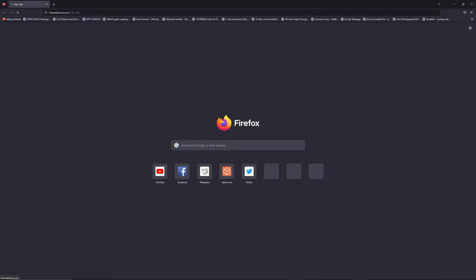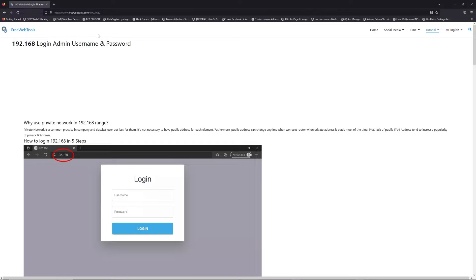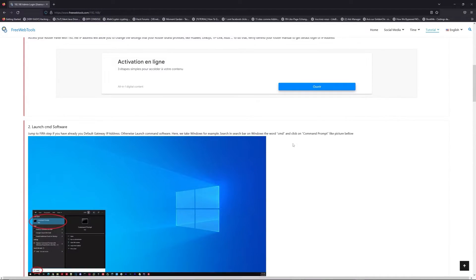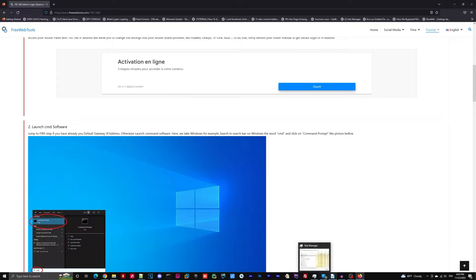Now, click on the link in description to go to your router login page and get default credentials. If it doesn't work, maybe it's the wrong IP address.